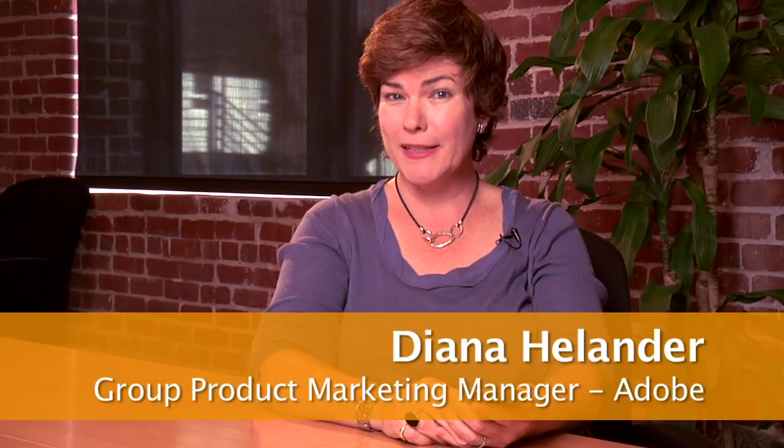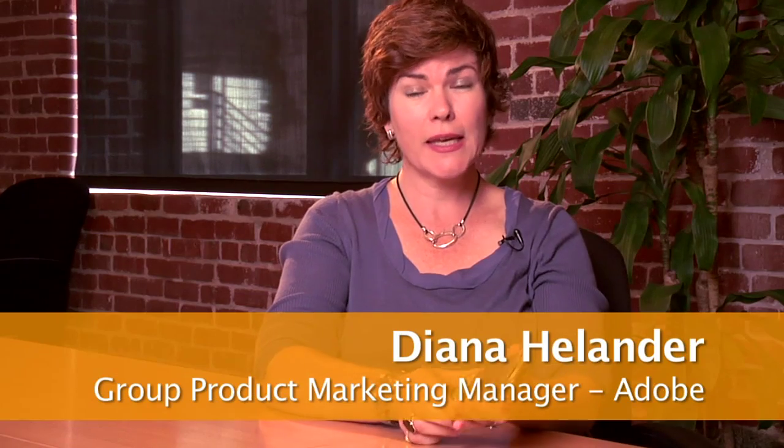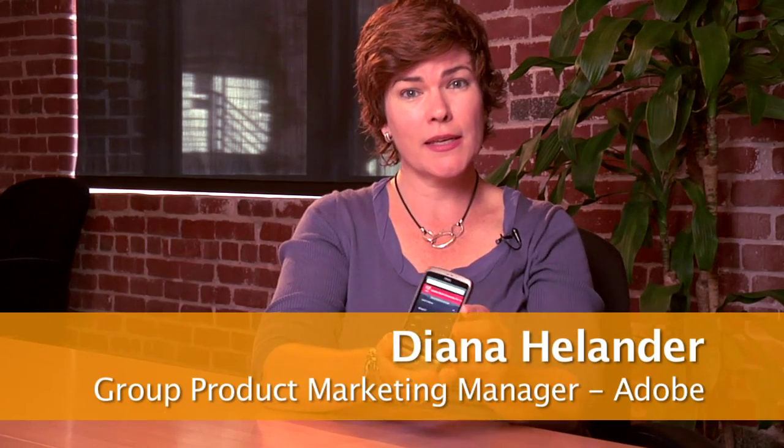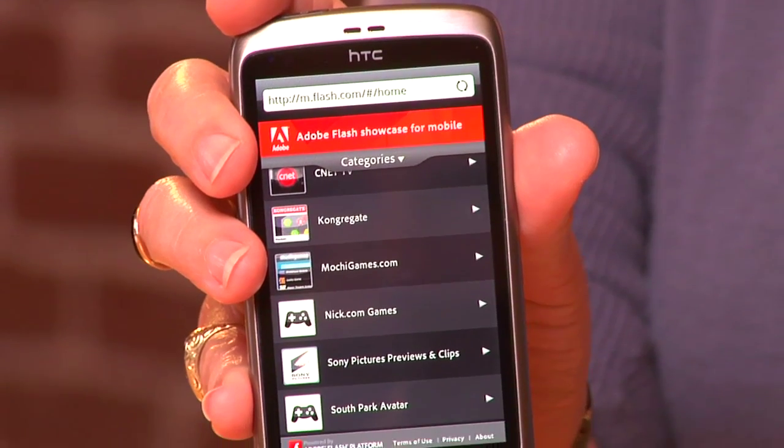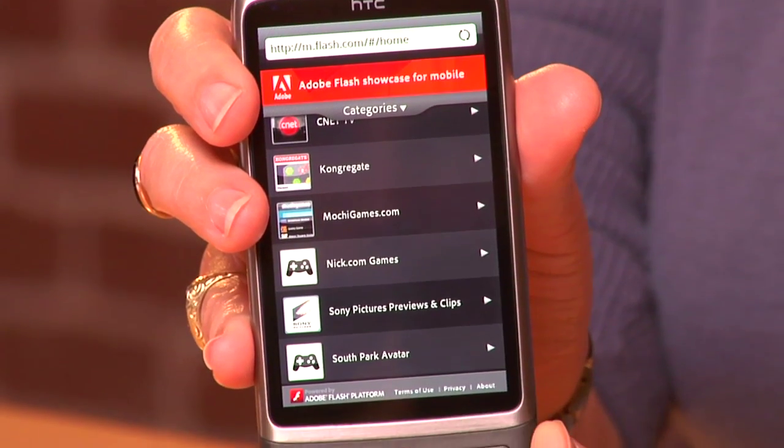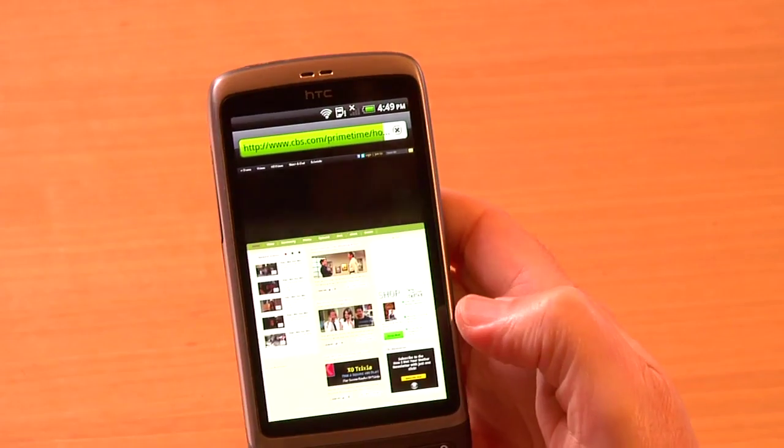Hi, I'm Diana Helander from Adobe and today I have the HTC Desire, a new smartphone running Adobe Flash Player 10.1. Today we're going to look at some really incredible flash content running on this device.